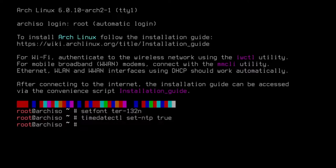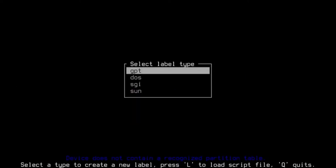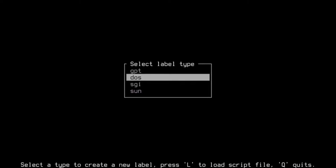Now I'm going to format the hard drive. By the way, this is a virtual machine — I gave it a 40 gig hard drive and four gigs of RAM. So I'm going to use cfdisk. I'm going to type in cfdisk and use my arrows to go down to DOS to make it a DOS format.